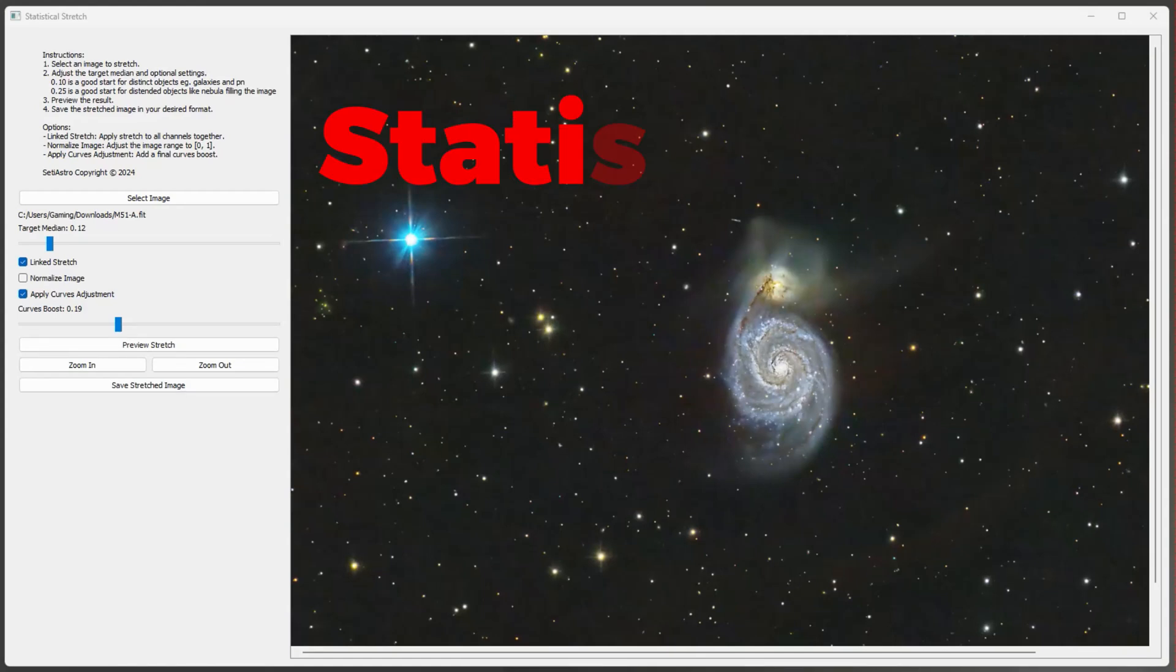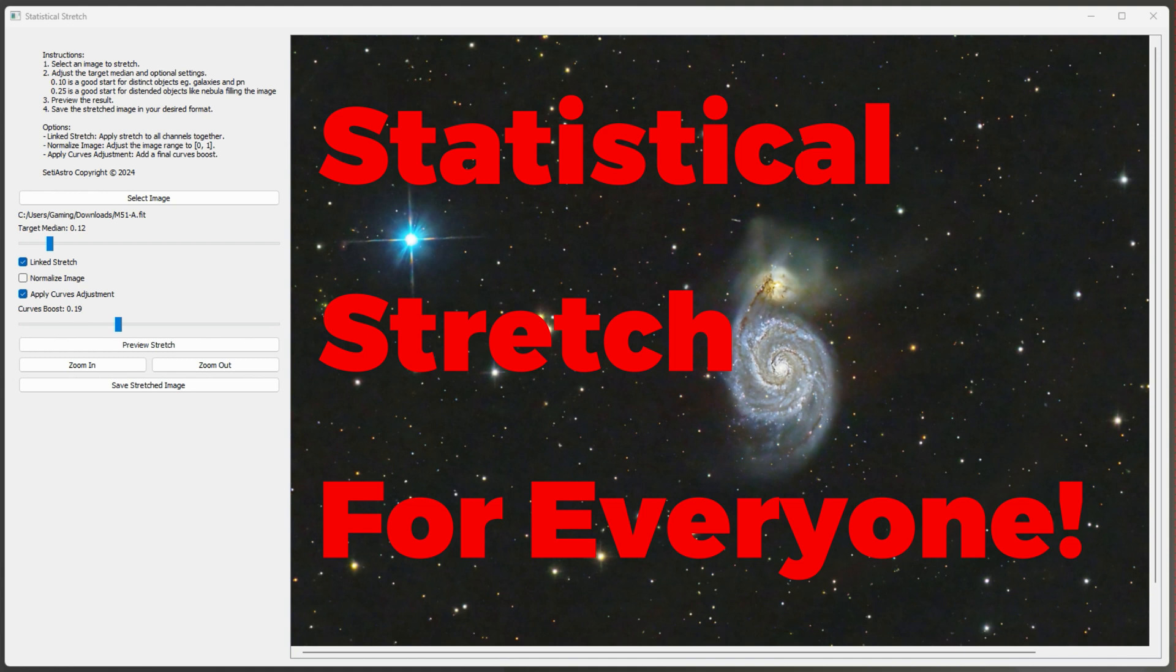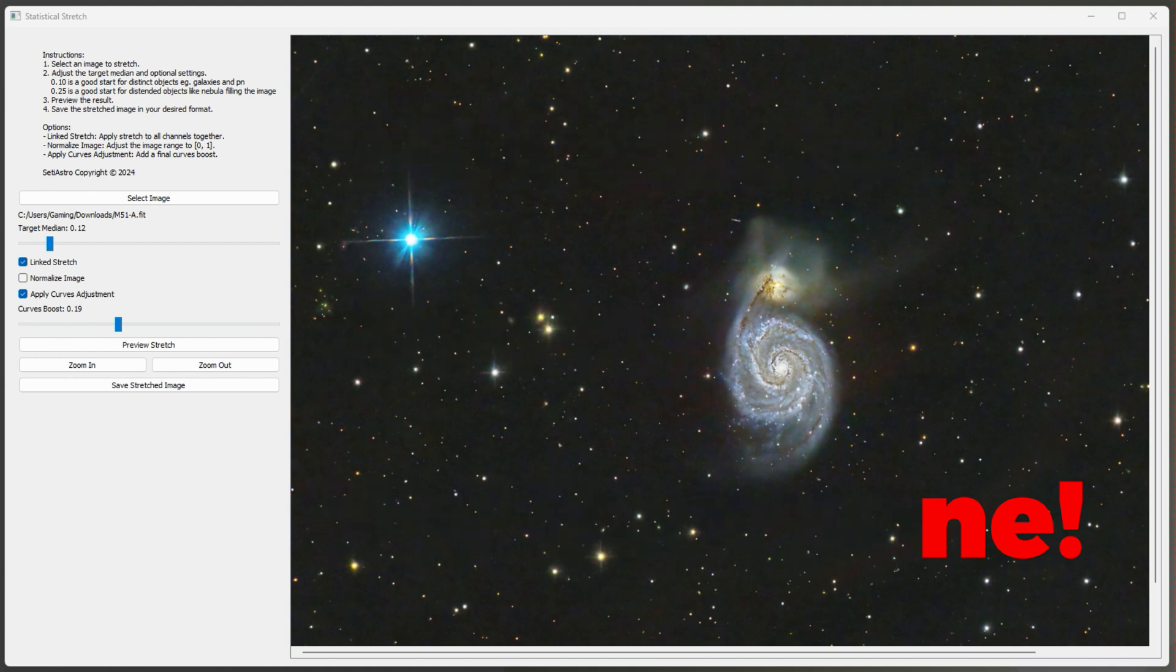Well, it's time we ripped Statistical Stretch out of PixInsight and allowed everybody to use it. Welcome to SETI Astro.